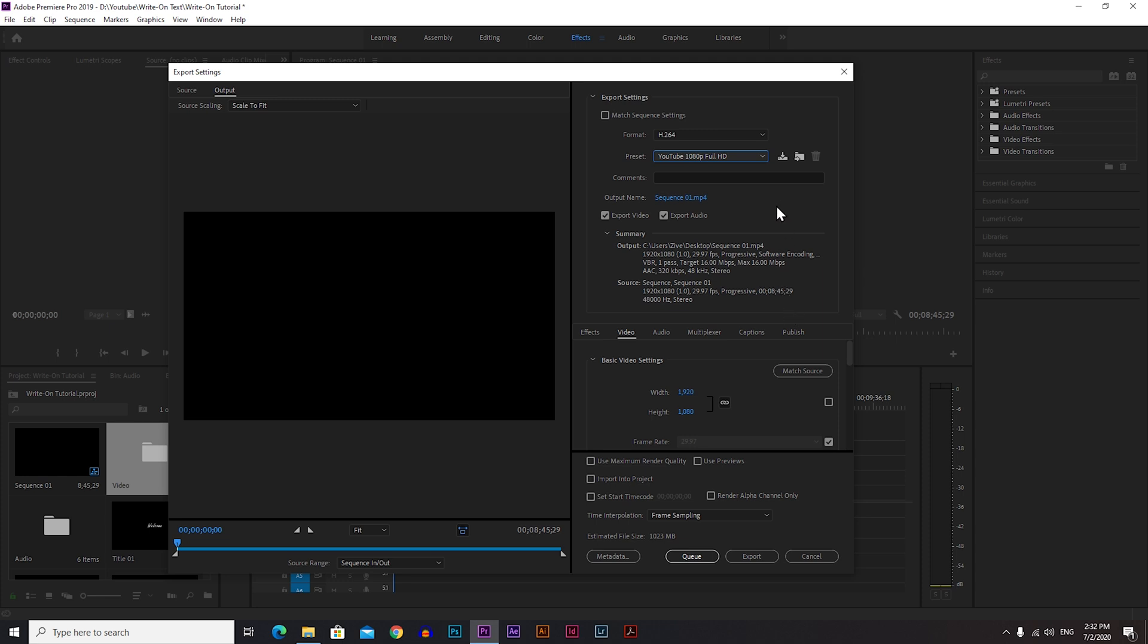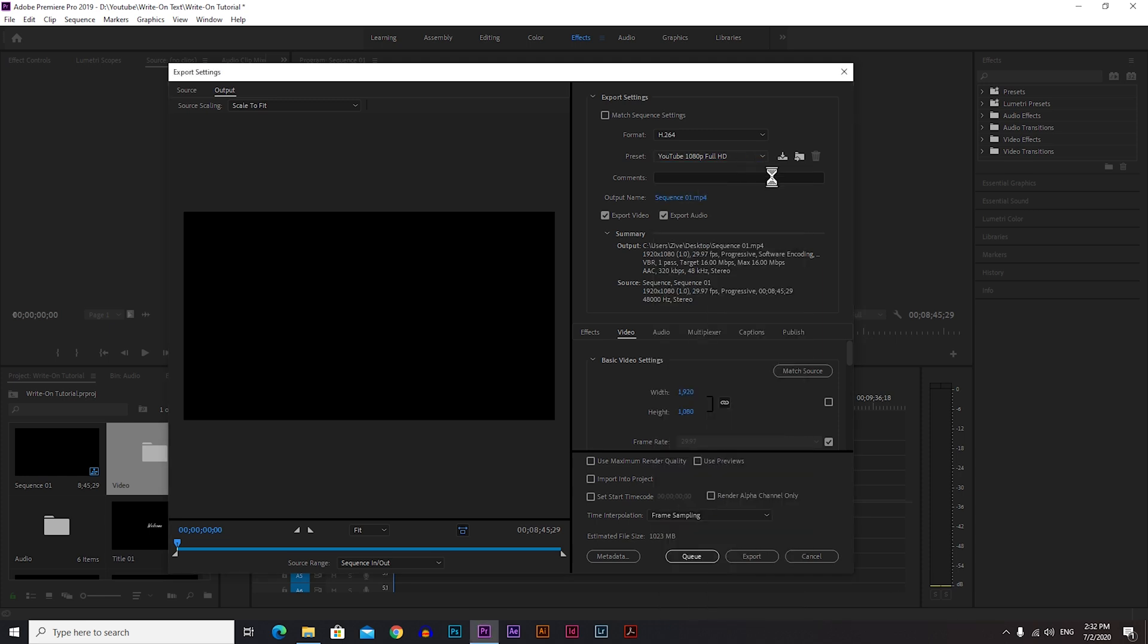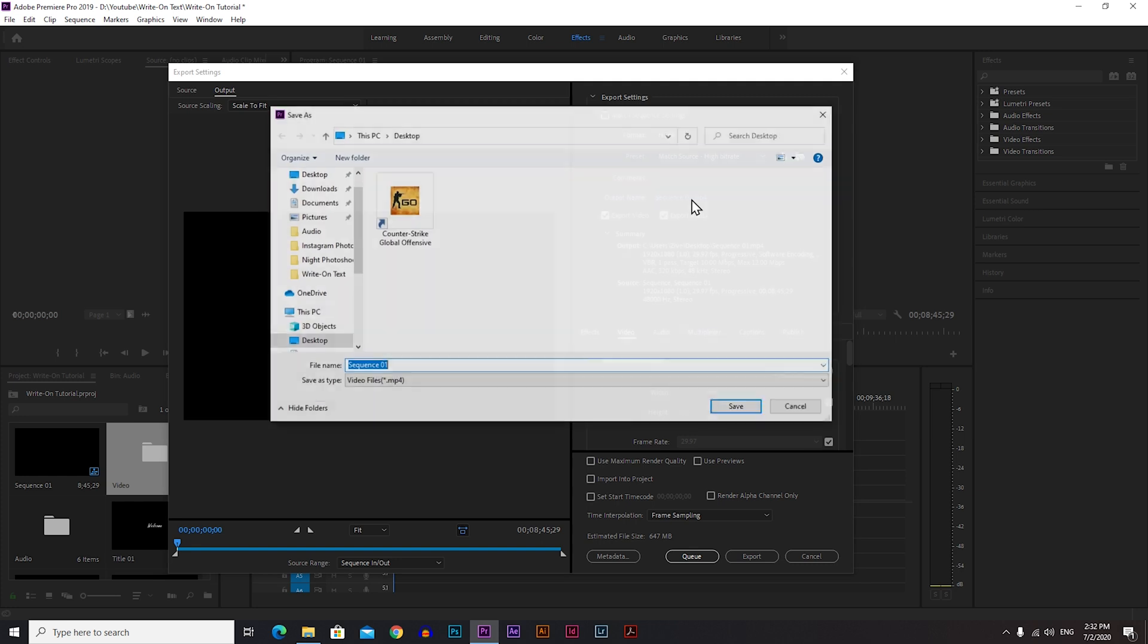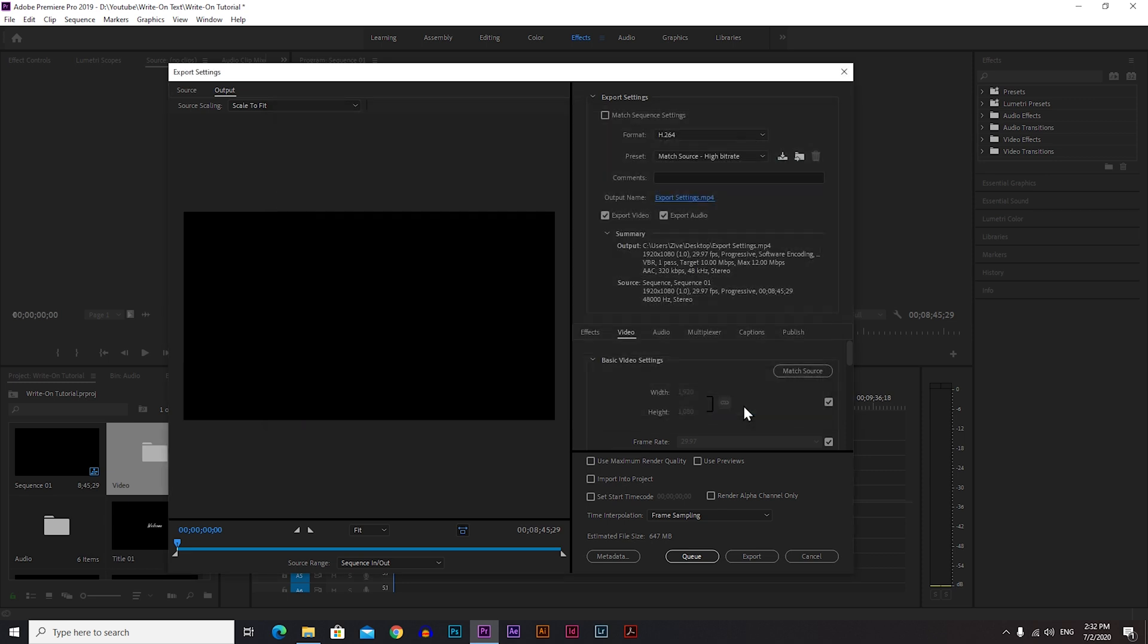If you're a beginner this should work well for you, but if you want the best quality we need to create our own settings. If you click here you can choose the name of your project and where you want to save your project. Type, let's say, export settings, and I will choose desktop and click save. Always check these two boxes: Export Video and Export Audio.